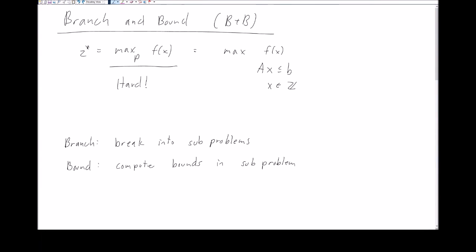The setting we're going to consider involves just integer programs. Specifically, we're going to be interested in solving a problem where the optimal solution is Z star. This problem is going to maximize some function f over a particular polyhedron with integer lattice points — maximizing f subject to some linear constraints where all points x lie on an integer lattice. In general this problem is very hard, so we're going to tackle it with the branch and bound algorithm.